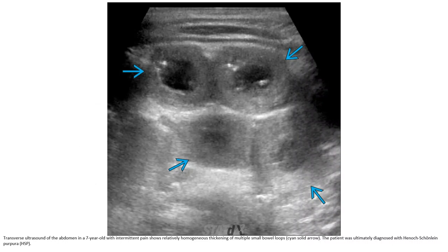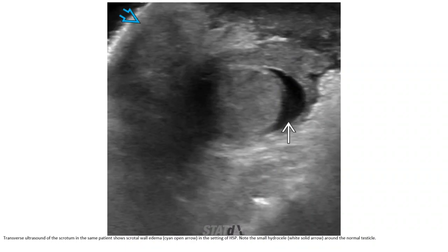Ultrasound of the abdomen in a seven-year-old with intermittent pain shows relatively homogenous thickening of multiple small bowel loops. The patient was ultimately diagnosed with HSP. Ultrasound of the scrotum in the same patient shows scrotal wall thickening in the setting of HSP, with a small hypoechoic rim around the normal testes.